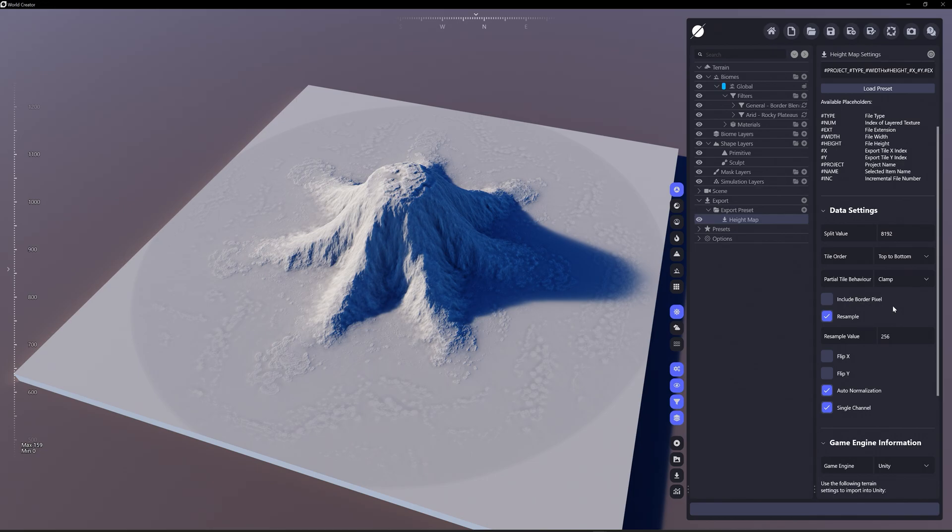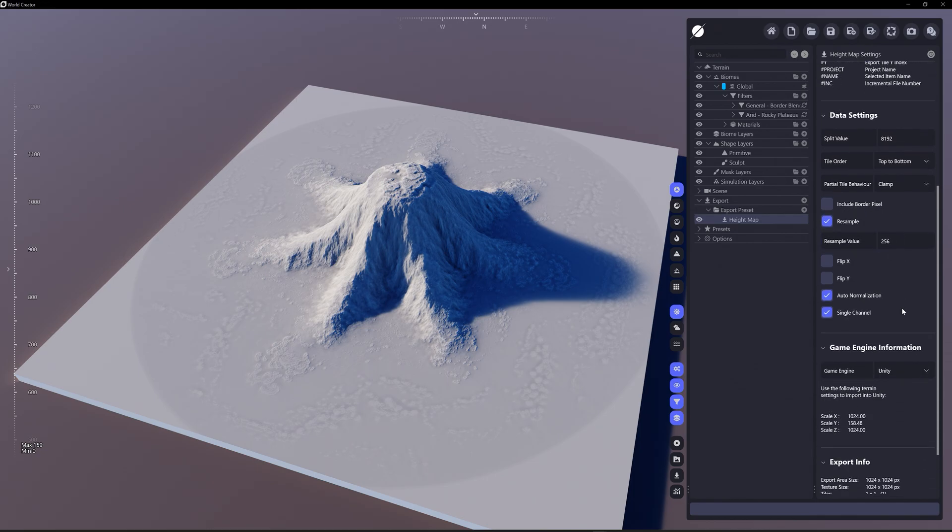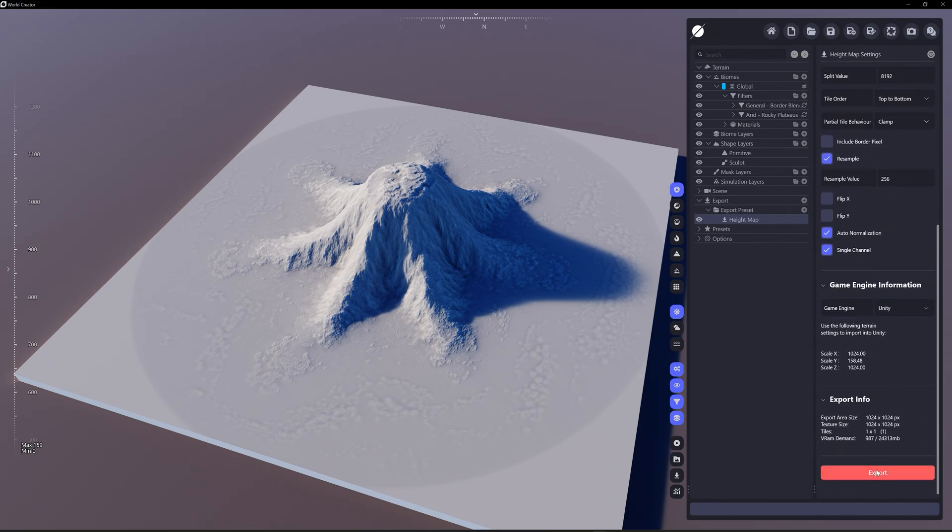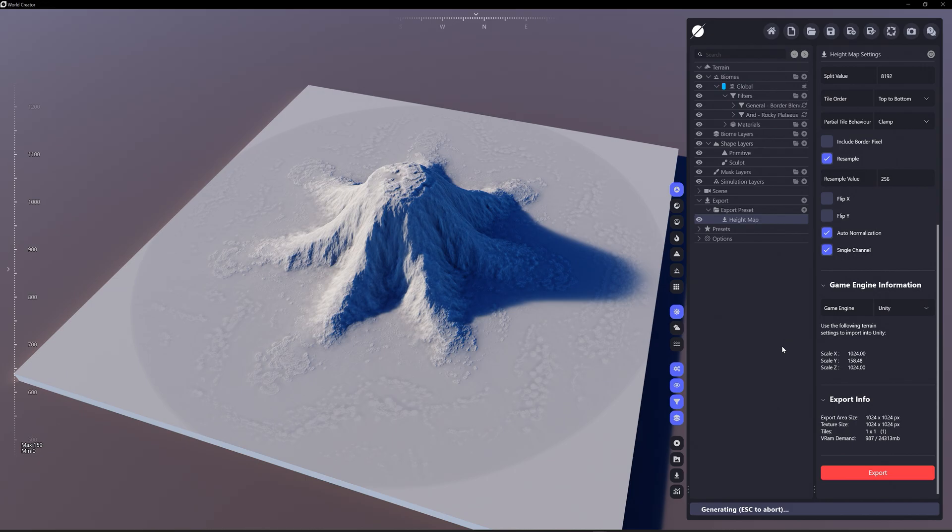So it's basically going to export the full resolution and then down sample it down to a resolution of 256 by 256 instead of 1k. So we're going to export this, generating the export. It takes a minute for it to resample things.